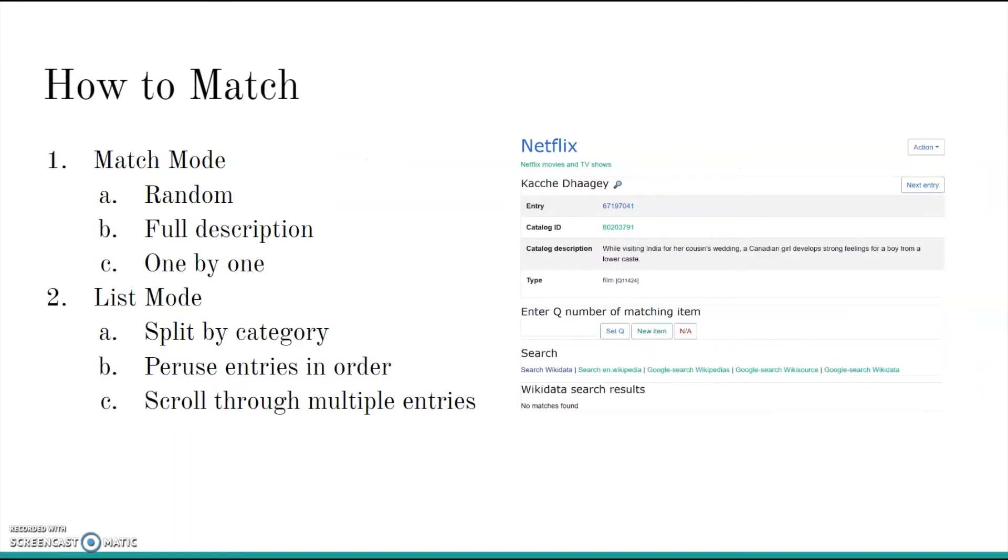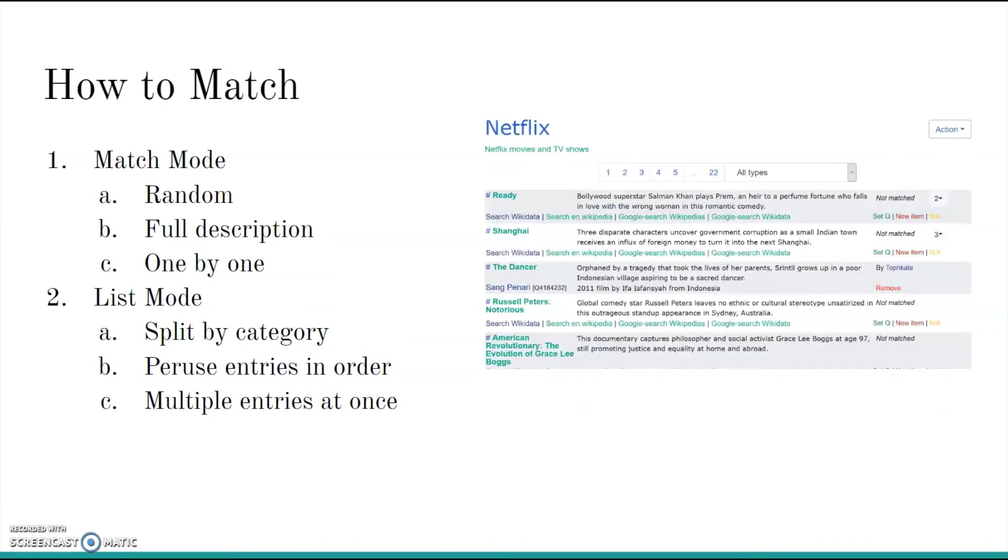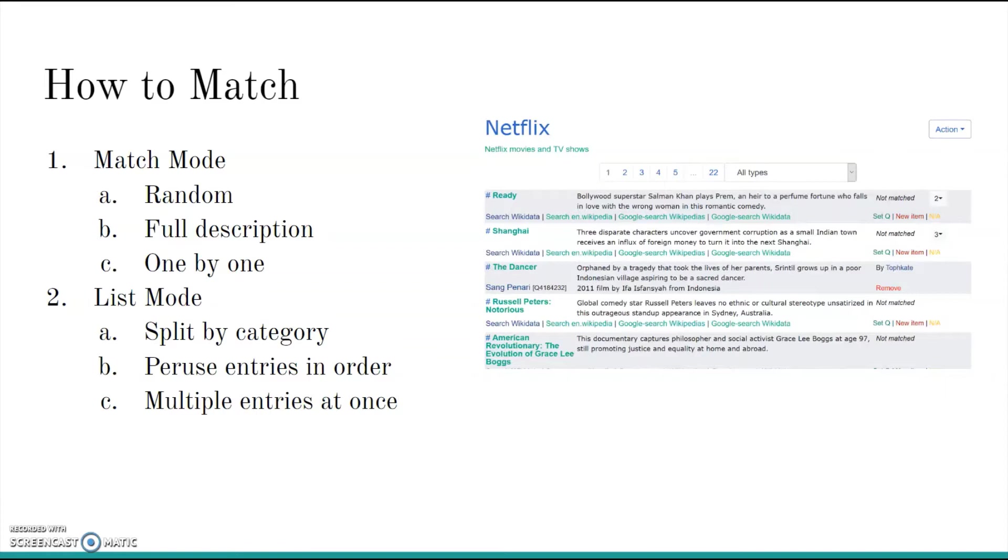So, how do you use mix and match? There are two primary methods of conducting the matching process. I'll explain what each one is like and then do a demonstration of both of them. The first is called match mode. It presents only unmatched catalog entries and randomizes the order. It shows the full description of the entry and lists Wikidata search results in the same window. The second, referred to as list mode, splits up the catalog by category. One list for preliminary matches, one for unmatched, and so on. The user can peruse these entries in order and match items as they scroll. This mode is great for visualizing the progress you make as you make matches.